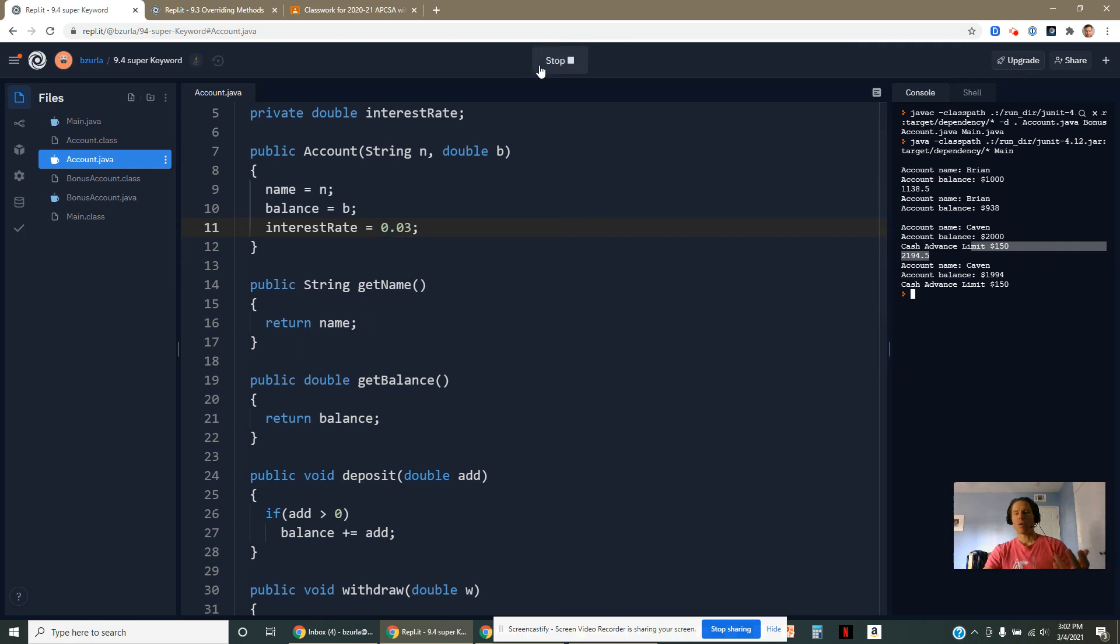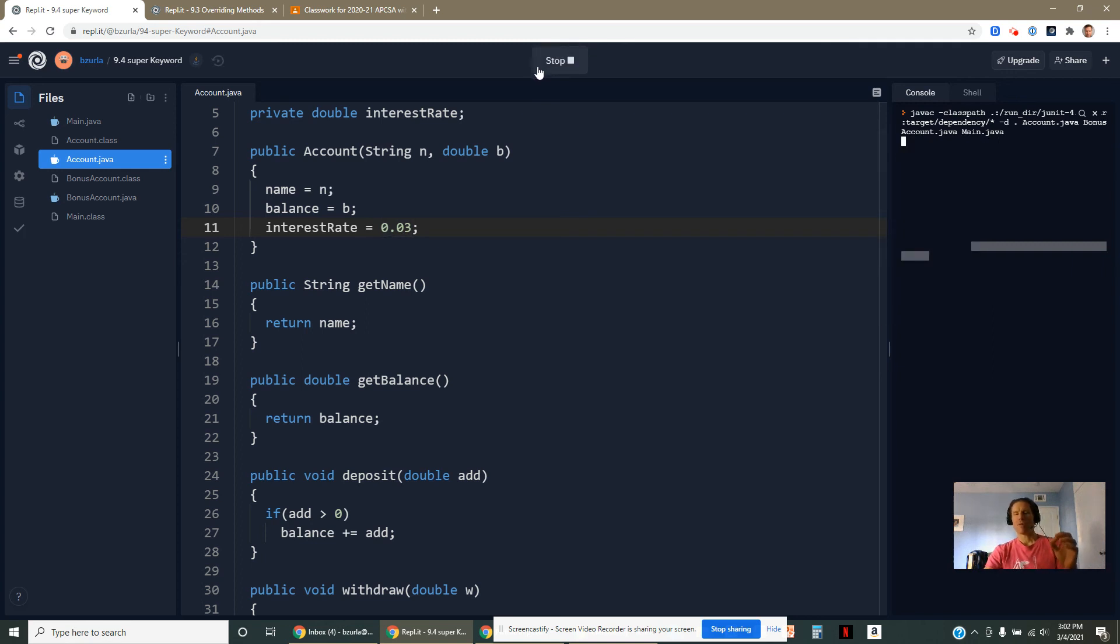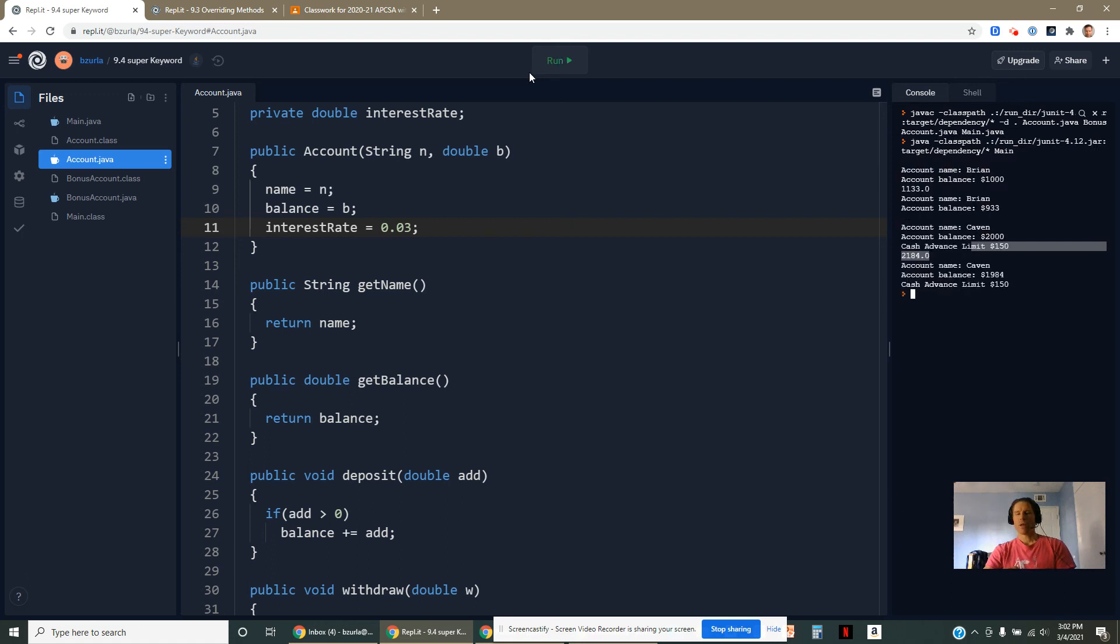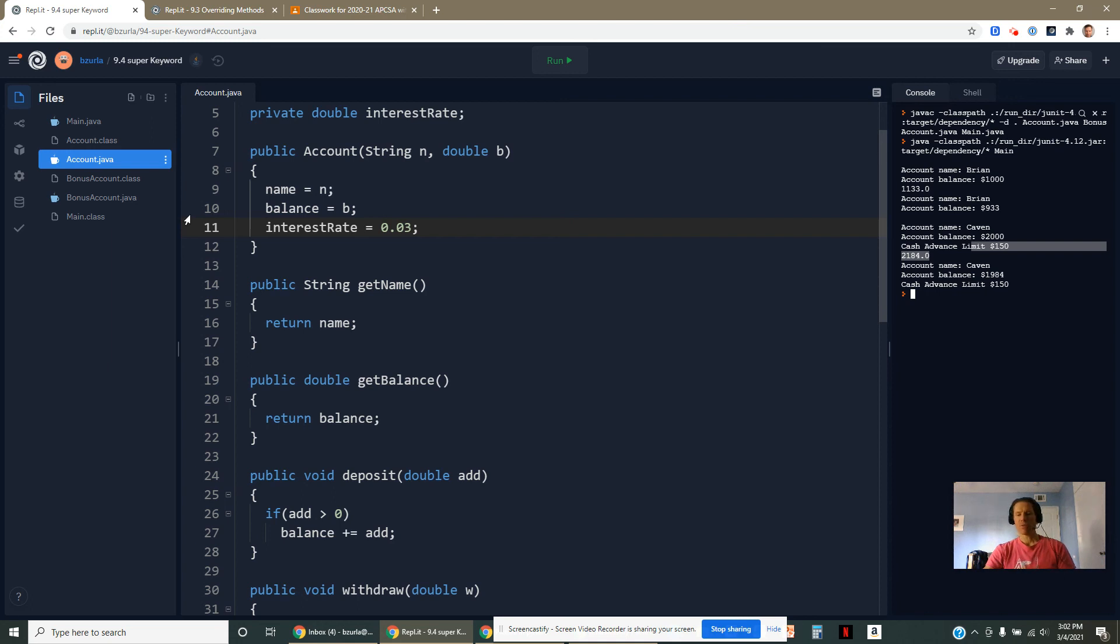If we went back and changed this to be a 3% interest rate, it would actually not only reflect this in your account, but it would also reflect it in the bonus account. And that's nice. So we don't want to have to be jumping around, going to multiple classes. The fewer places we can go, the better.